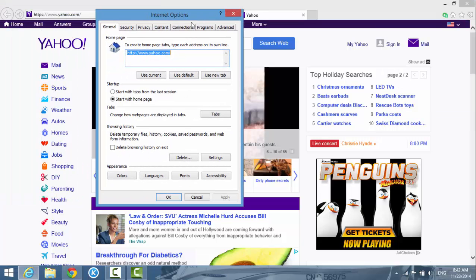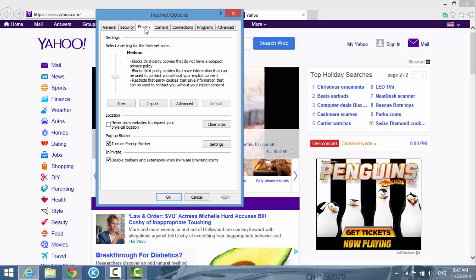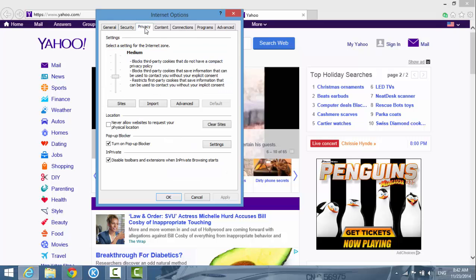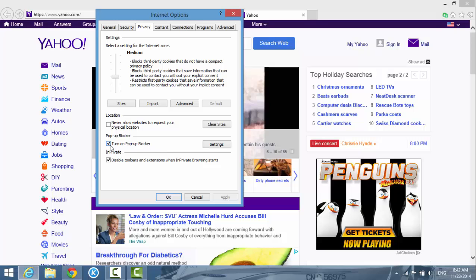Go to the Privacy tab, and then on the bottom section here you see the pop-up blocker. This box is checked - 'Turn on pop-up blocker' is checked. So if you want to turn it off, just uncheck it, then hit Apply, and then hit OK.